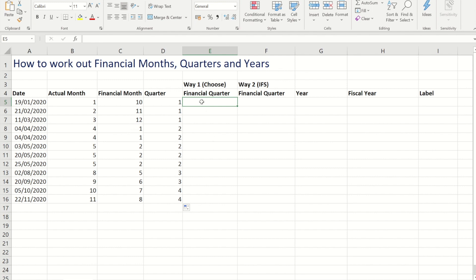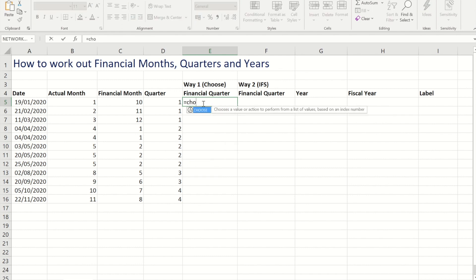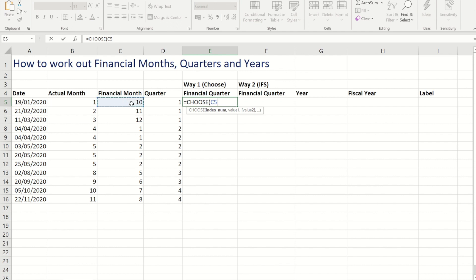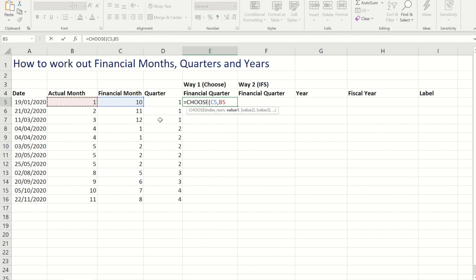So I could use CHOOSE again. I'll show you that way. So I'm going to reference the financial month this time, and I'm going to say that now...